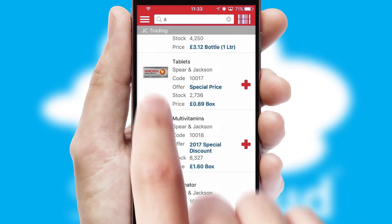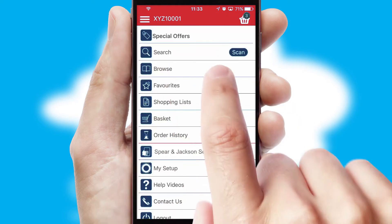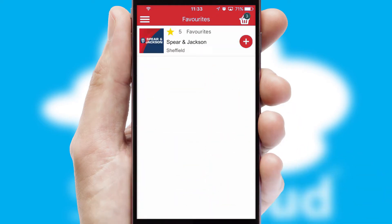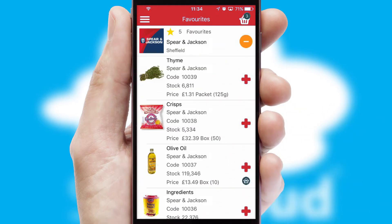Re-ordering regular items is quick and simple, as you can maintain your own list of favourite products.